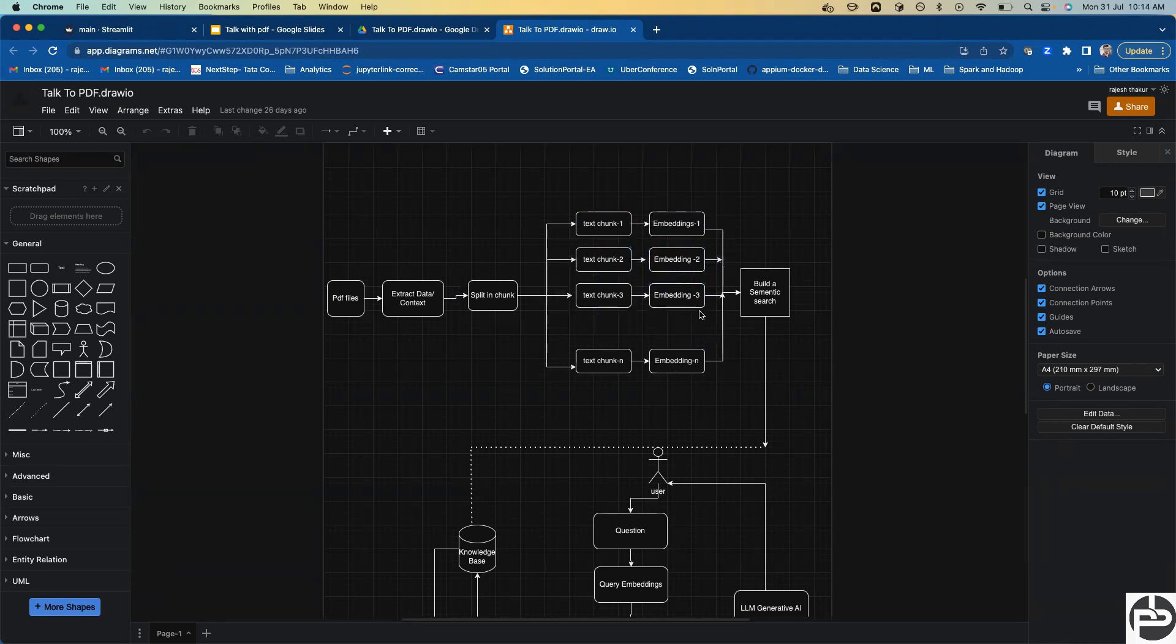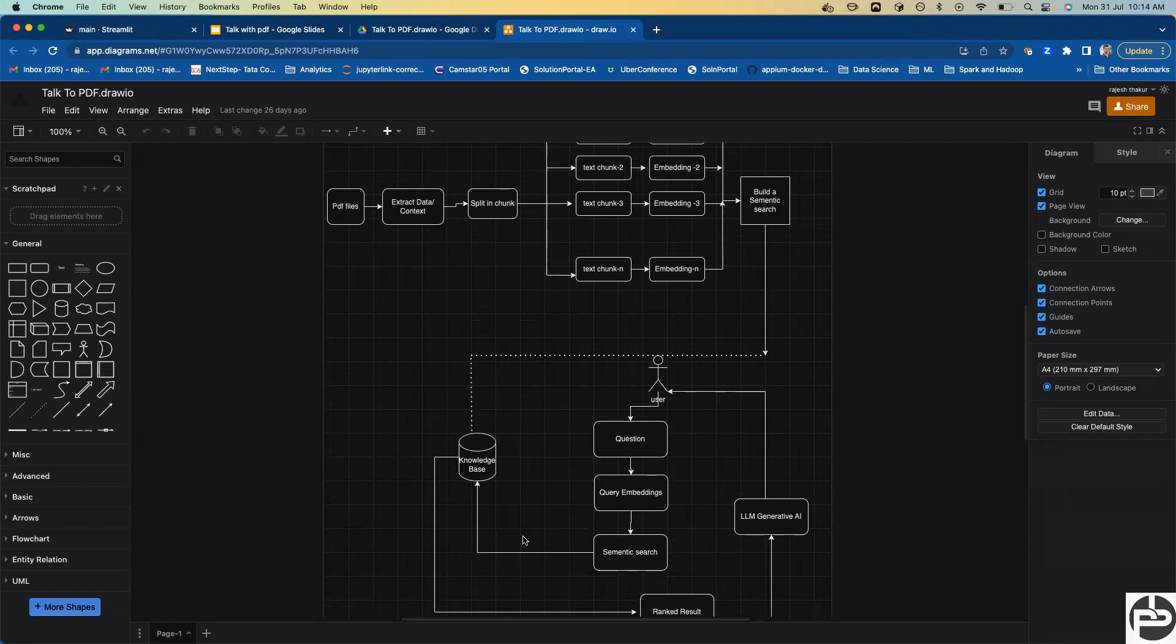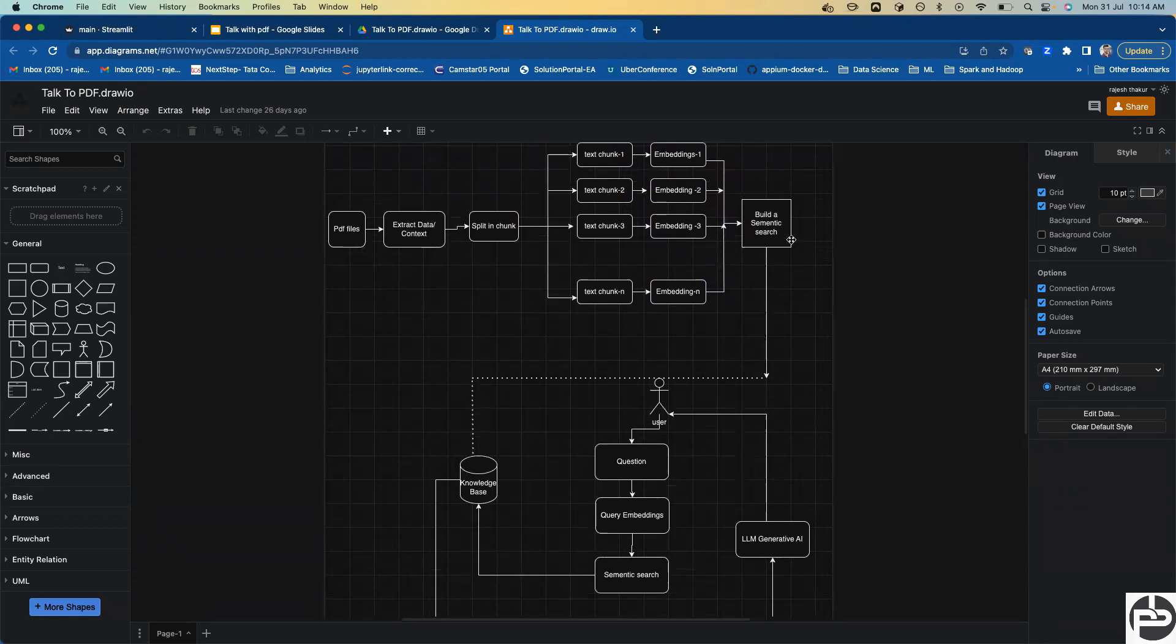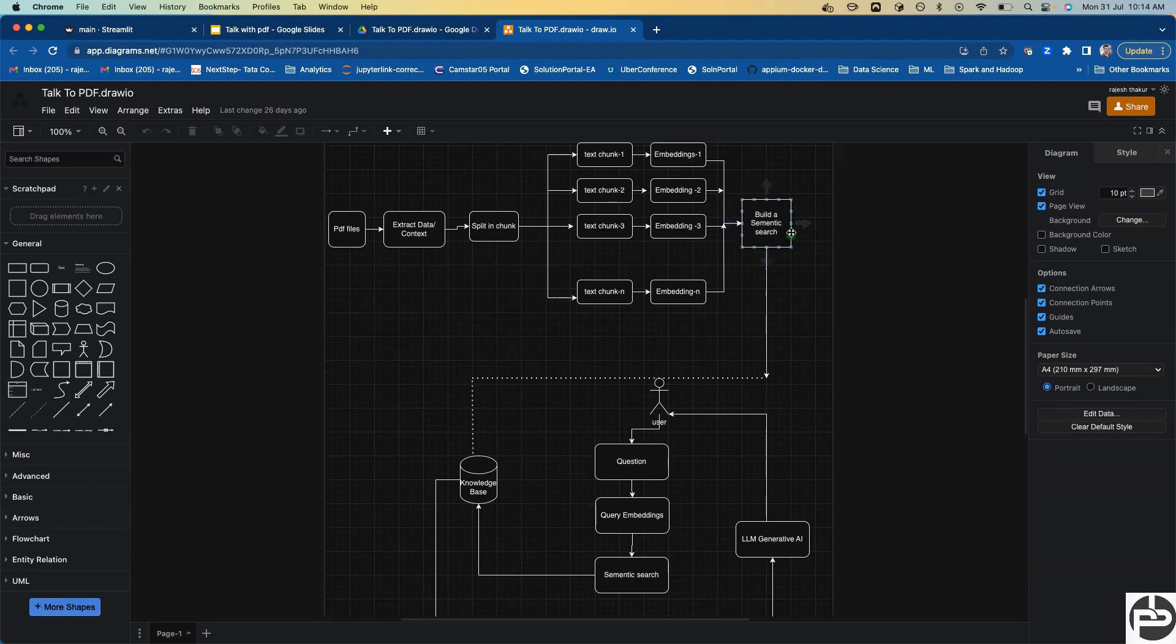Then we're going to create and build a semantic search. Let me explain how it works: as soon as any question comes, semantic search will work. Based on these embeddings, it will try to identify what embedding is the best fit for the respective question and we'll get the answer.